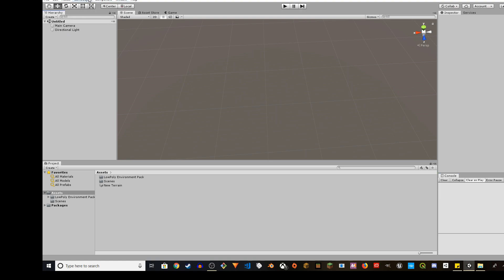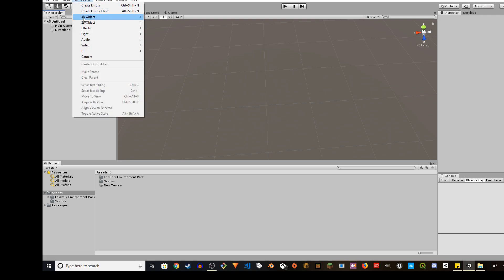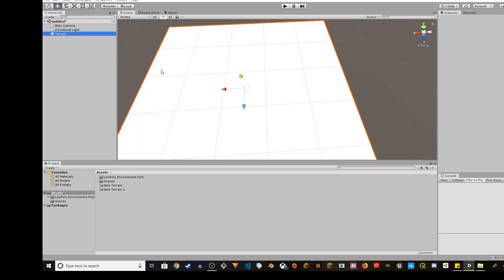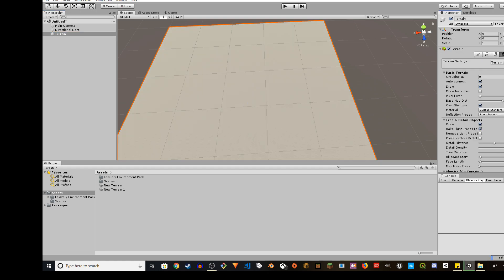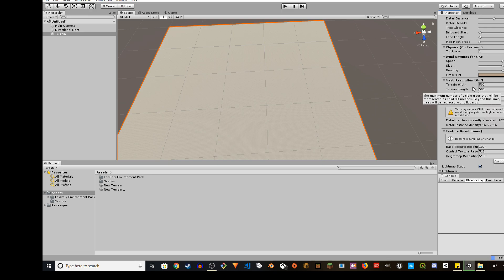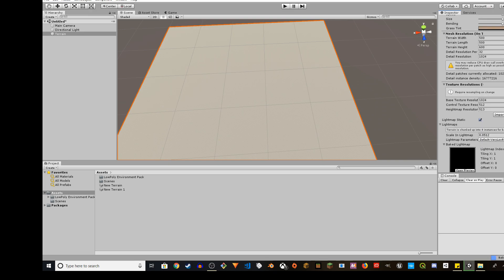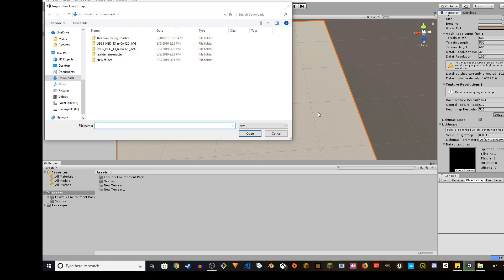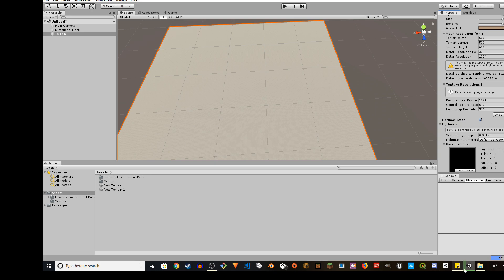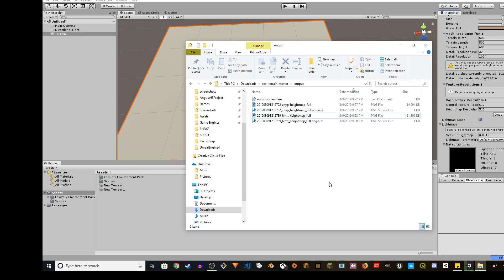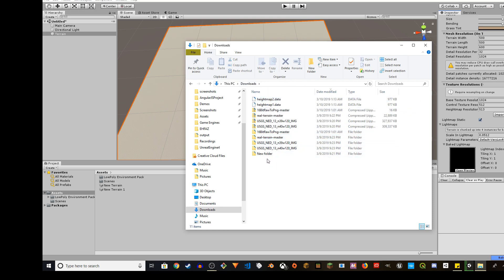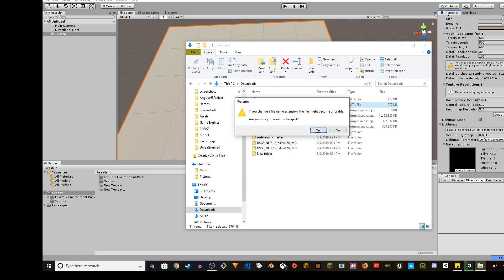I have a blank Unity project open in 2018. I'm going to go ahead and create terrain. On the right side you have these icons. Click on the terrain settings icon and scroll down. Find Import Raw under Texture Resolution. Before that, we have to do something. Locate the saved data file and change the extension from data to raw.